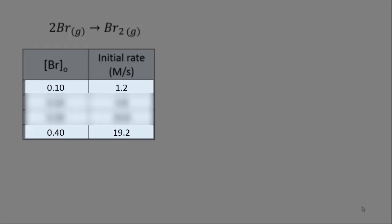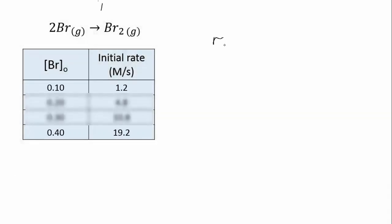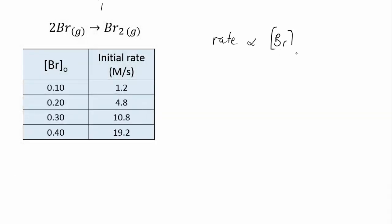If you line all this up, you can clearly see that the rate is not proportional simply to the concentration of bromine atoms, but instead to the square of their concentration.